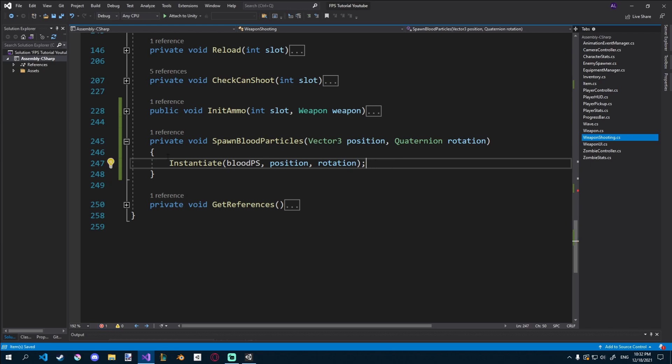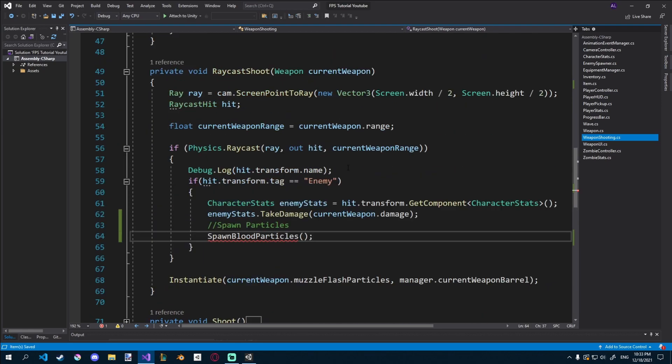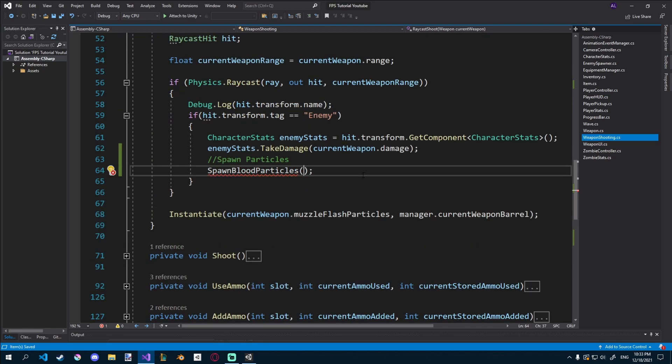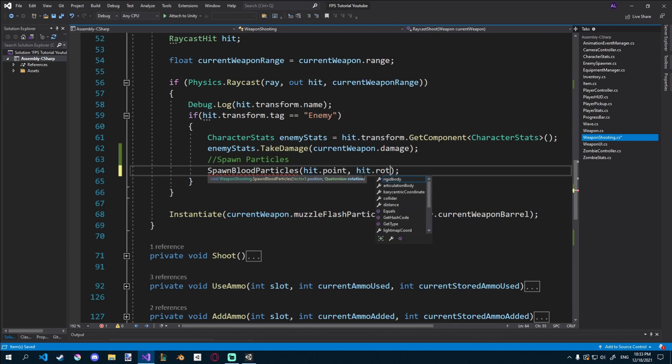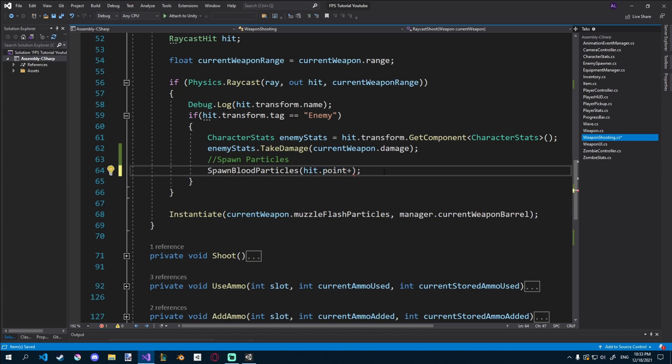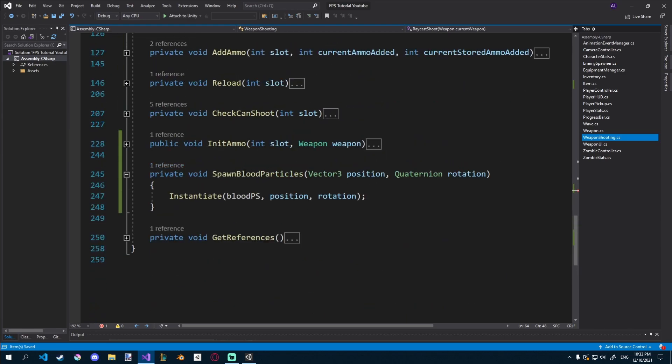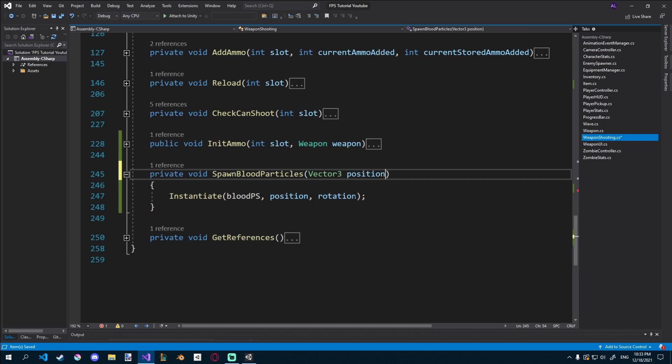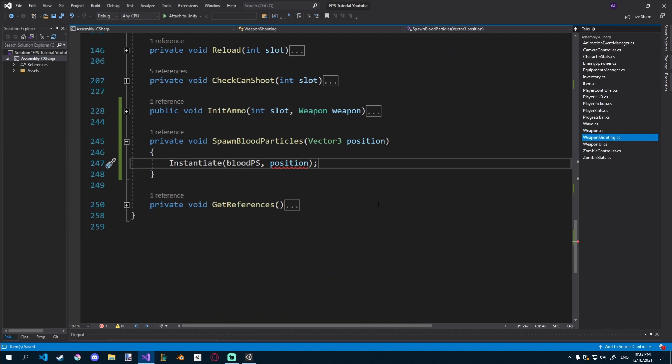So now we'll spawn them like that. So up here, all we have to say is hit.point, and hit.transform. Actually we don't need the quaternion, that's my bad. For some reason I thought we did. So down here in our spawn blood particles, we can just get rid of the quaternion, and we don't have to give it a rotation, we'll just spawn on a position. My bad, sorry about that.